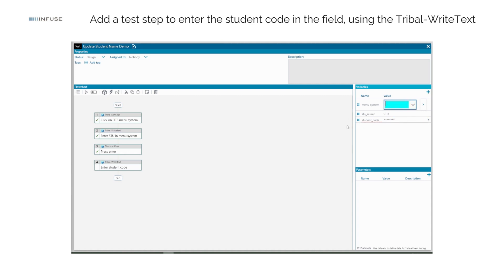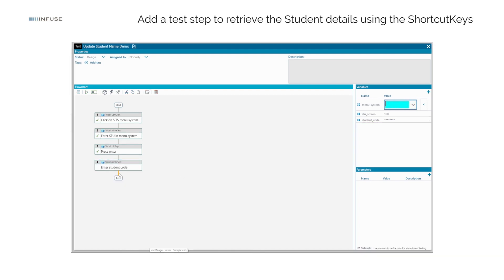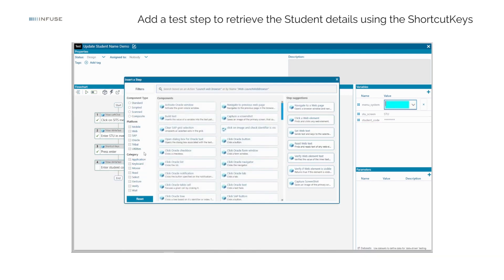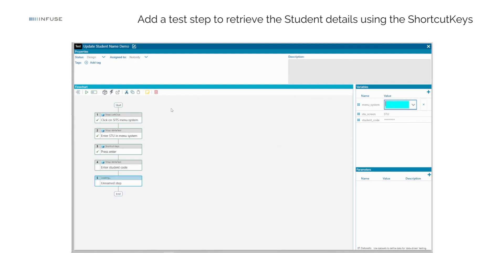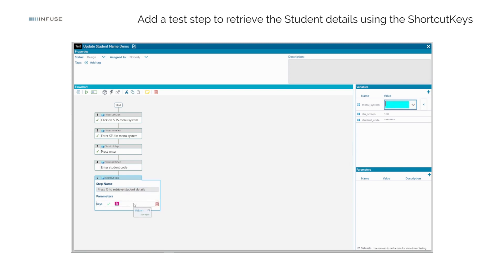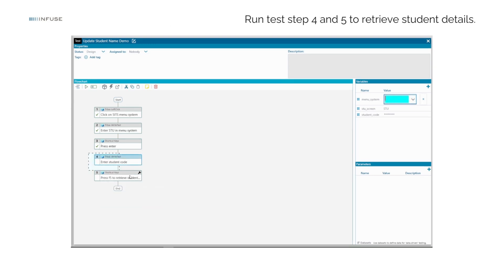Add the Student Code test variable to the Tribal Right Text step. Add a test step to retrieve the student details using the shortcut Keys component by adding value F5 into the Keys field. Run test step 4 and 5 to retrieve student details.